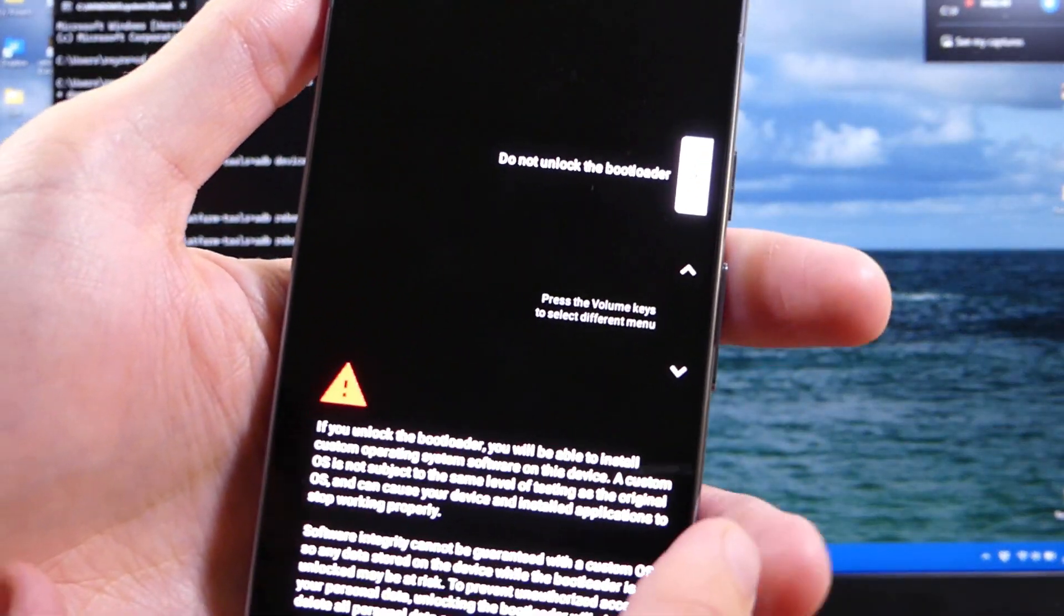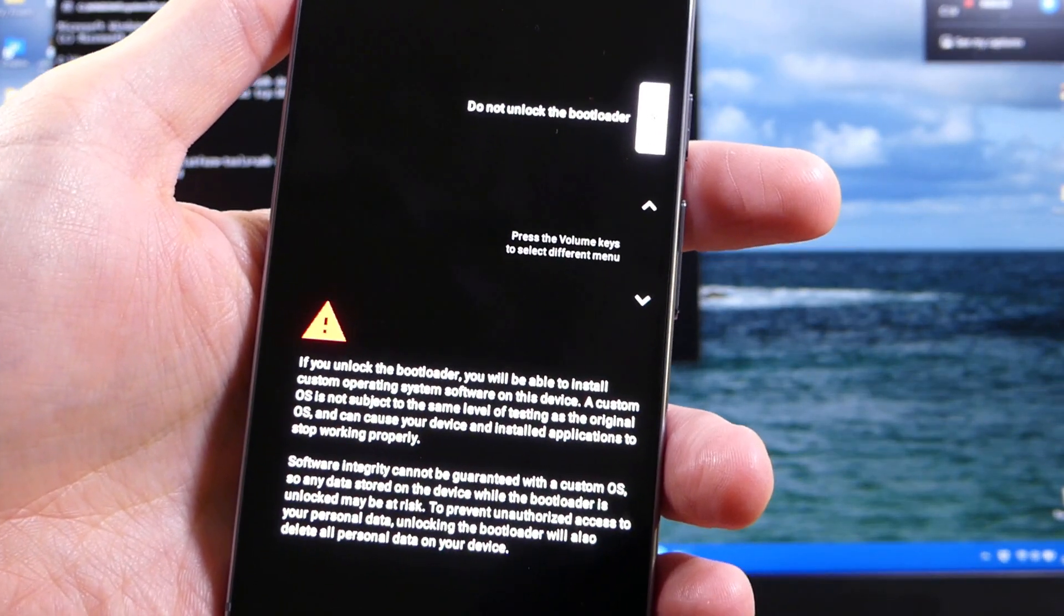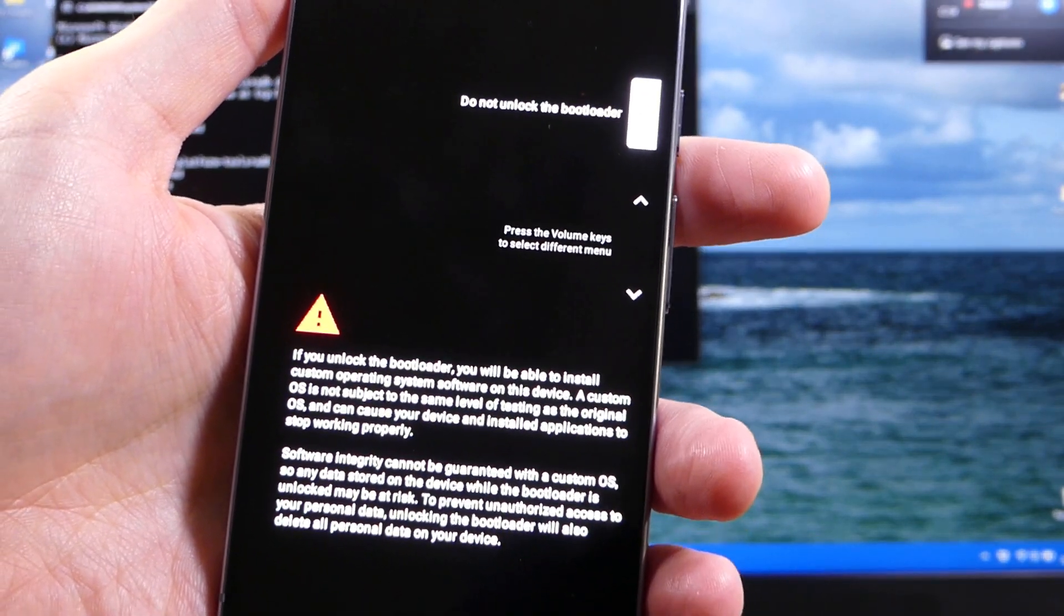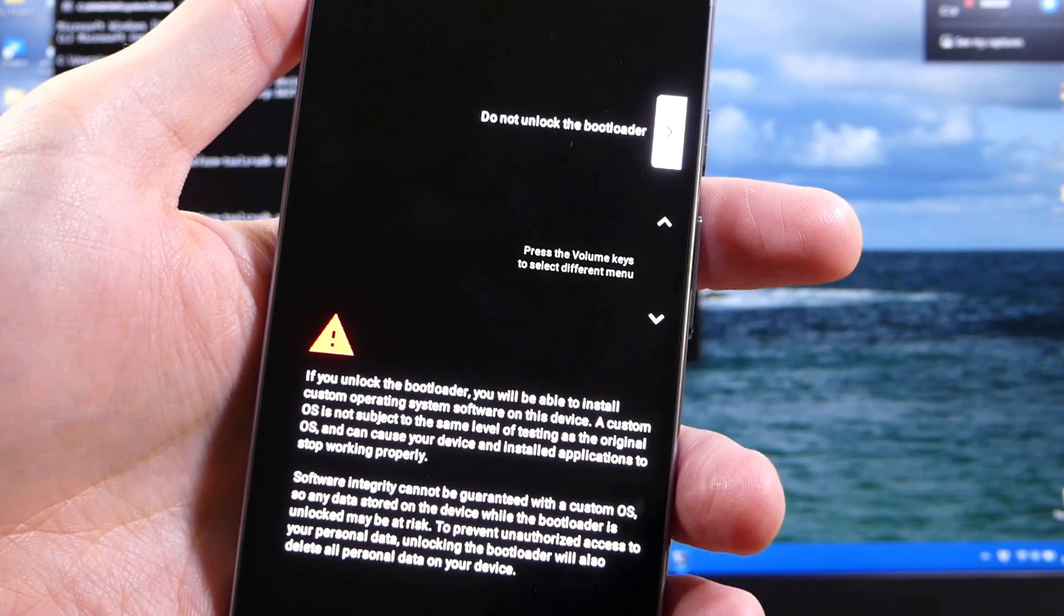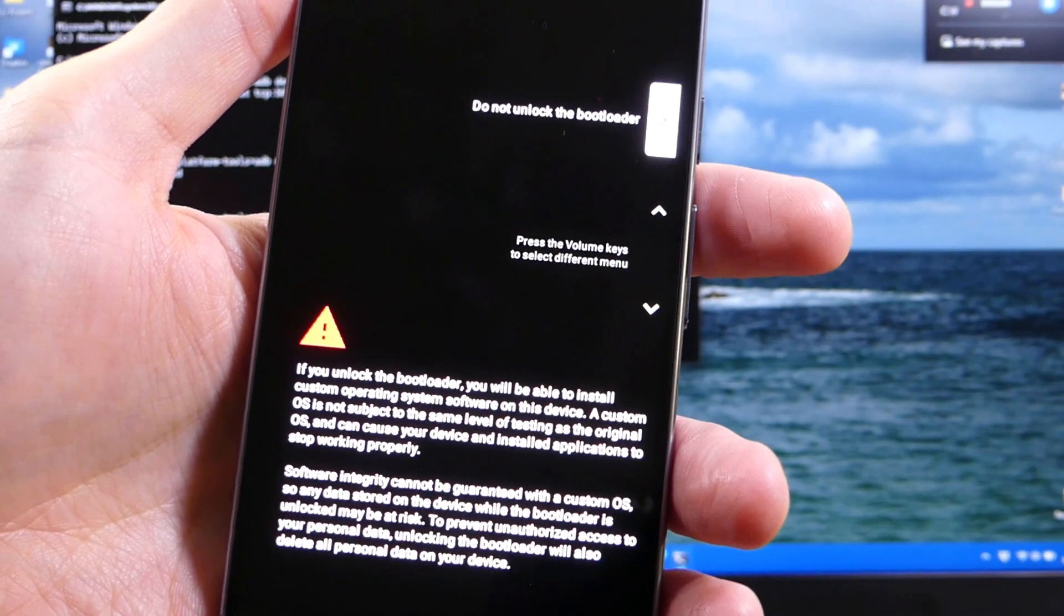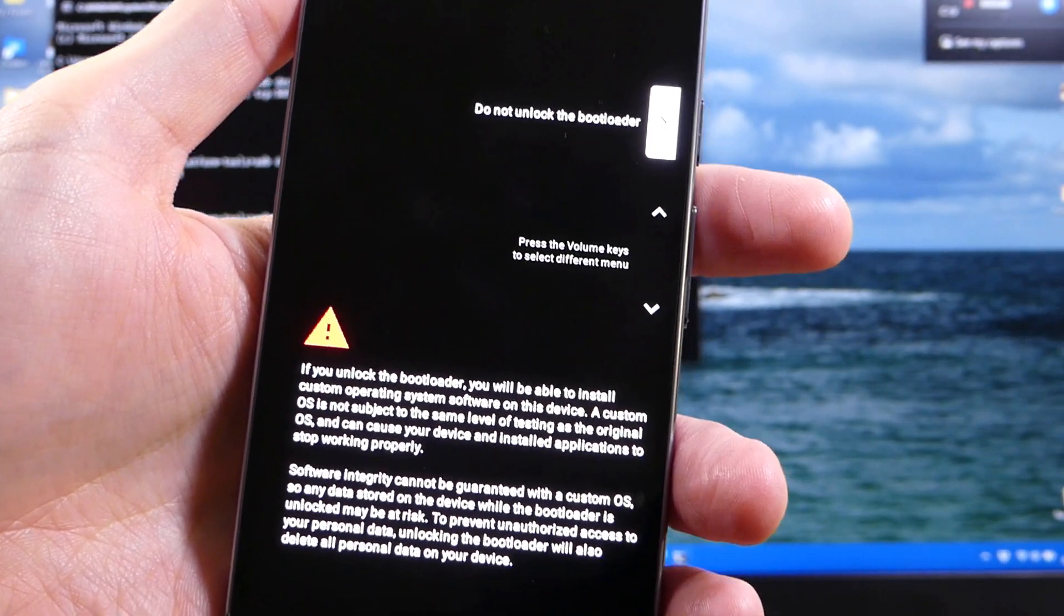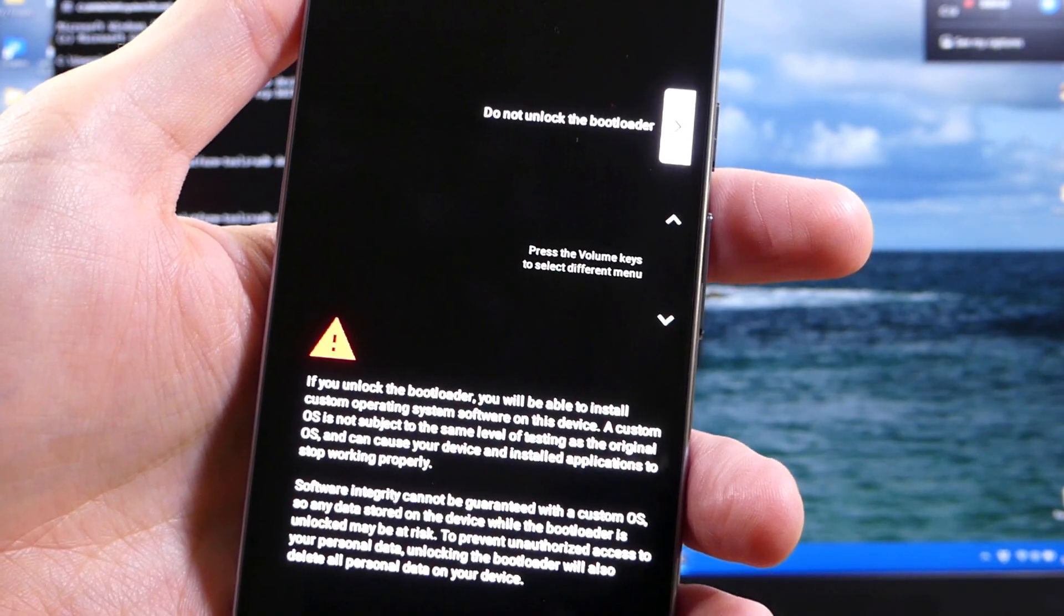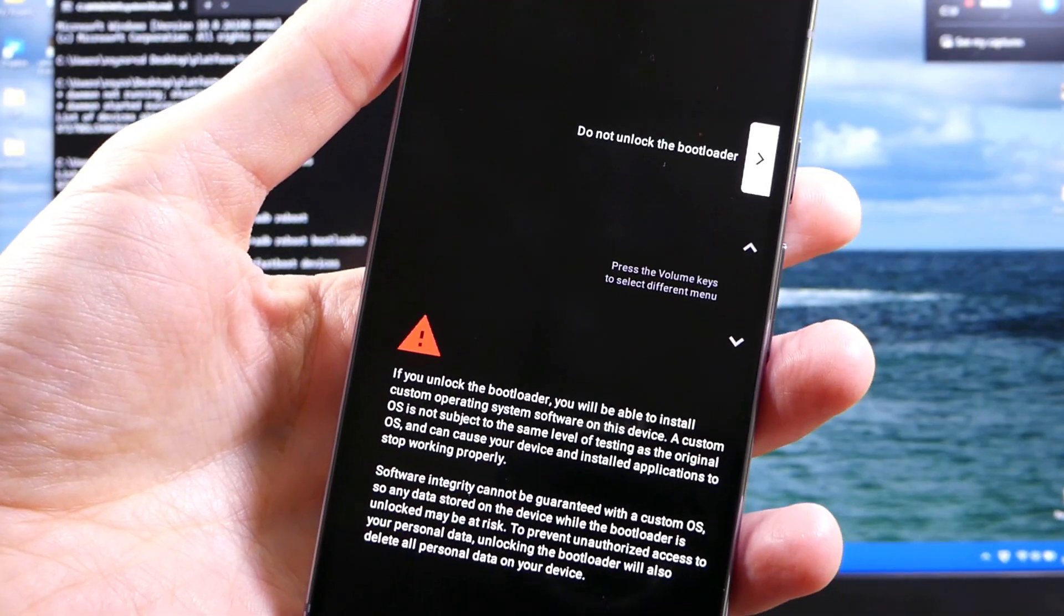If you look at the message, it says if you unlock the bootloader, you will be able to install custom operating system software on this device. A custom OS is not subject to the same level of testing as the original OS, and can cause your device and installed applications to stop working properly. Software integrity cannot be guaranteed with a custom OS, so any data stored on the device while the bootloader is unlocked may be at risk. To prevent unauthorized access to your personal data, unlocking the bootloader will also delete all personal data on your device. So this is the last chance you have to back out.